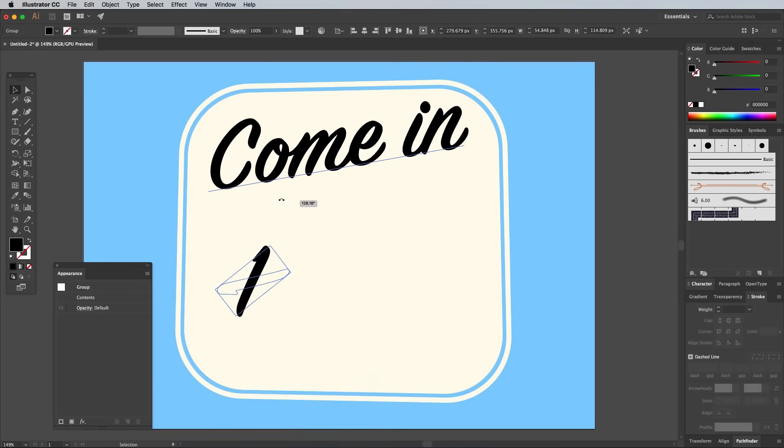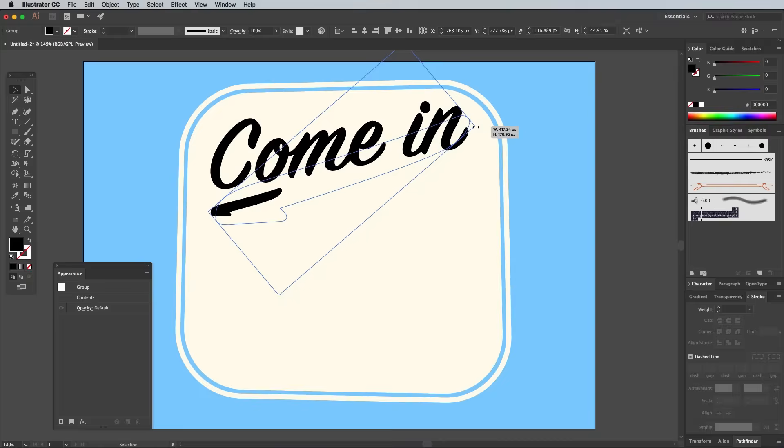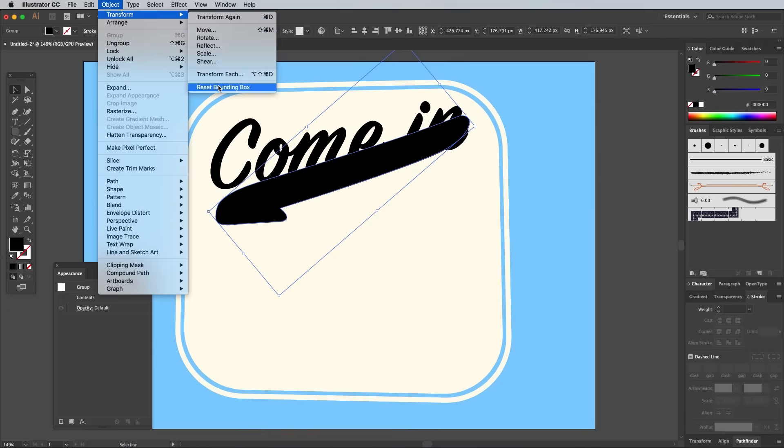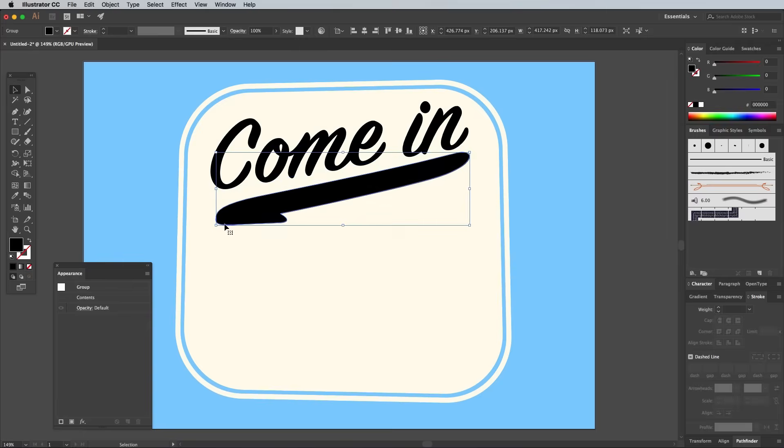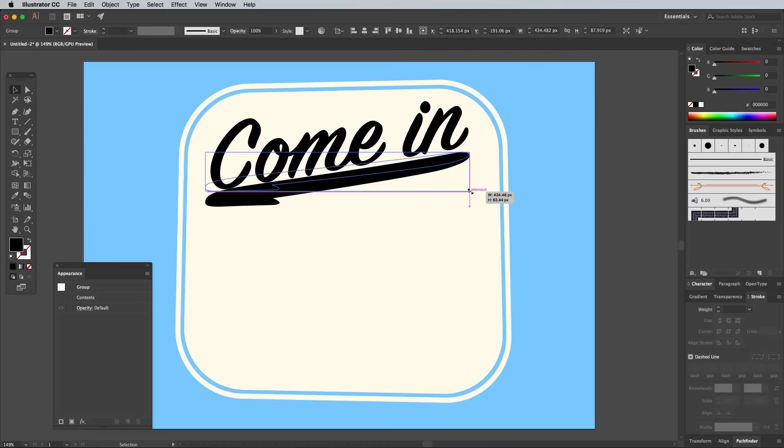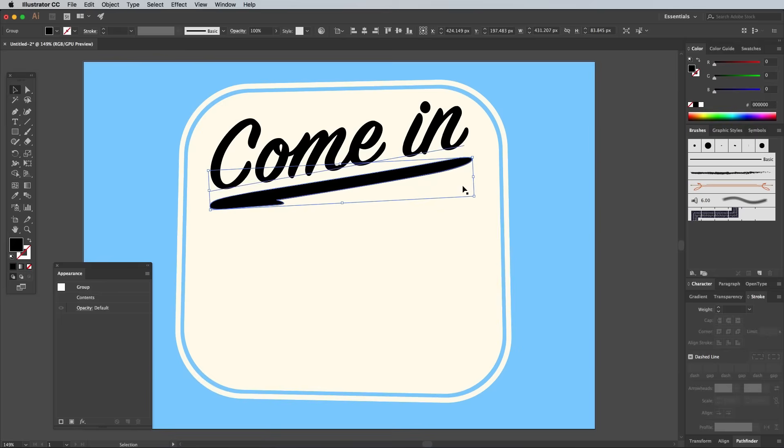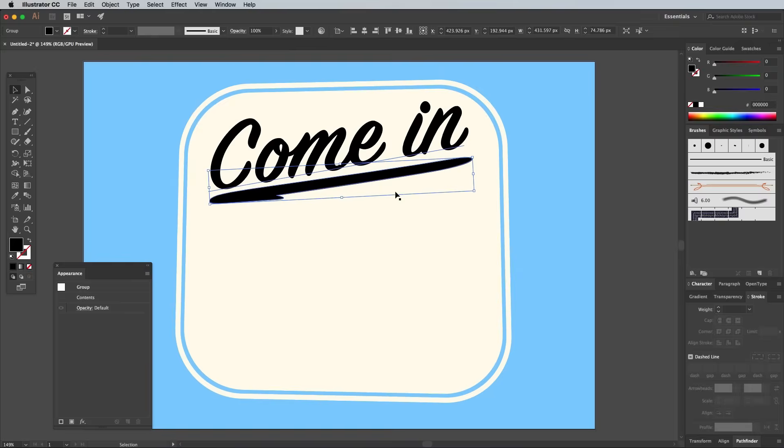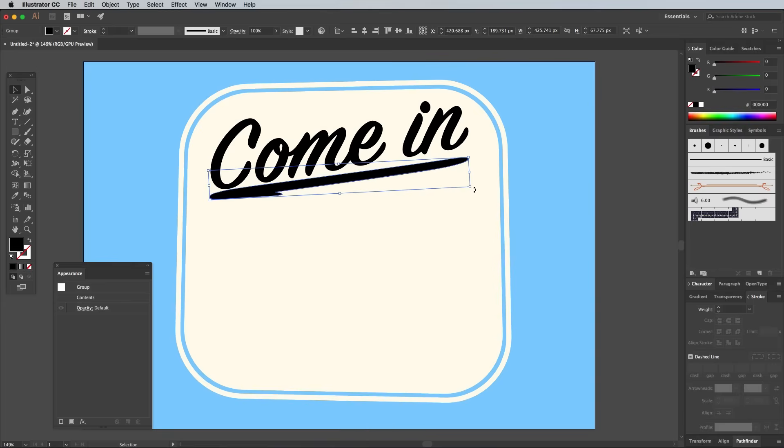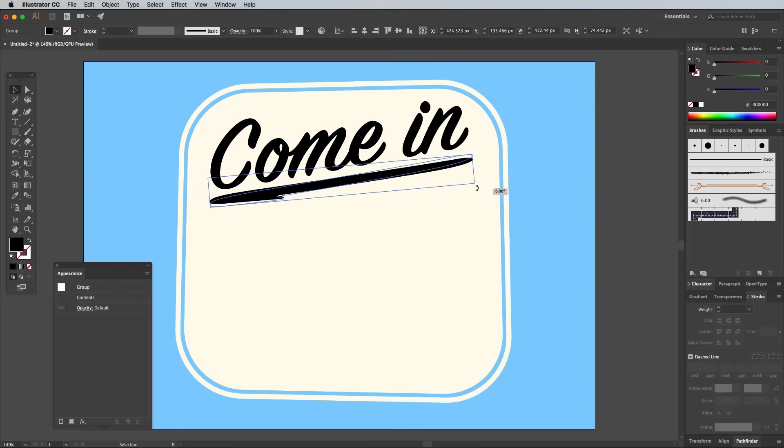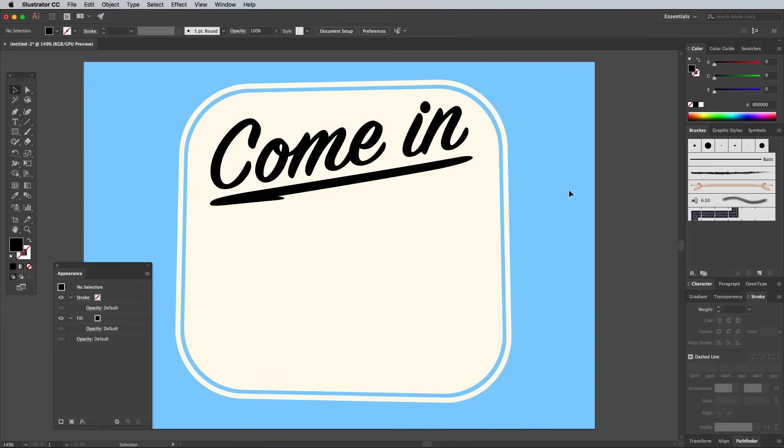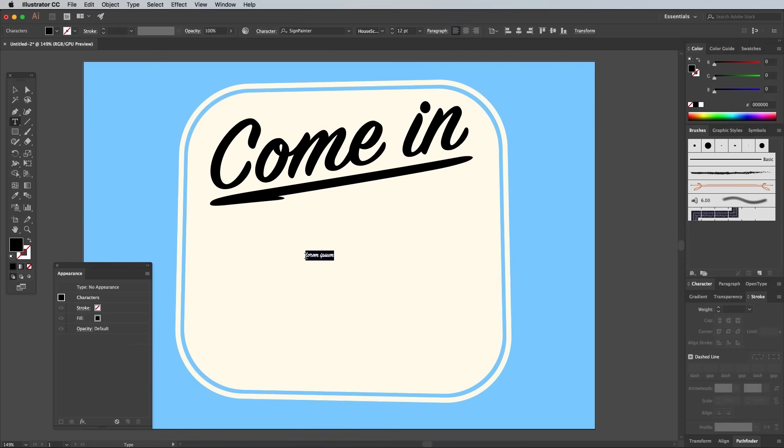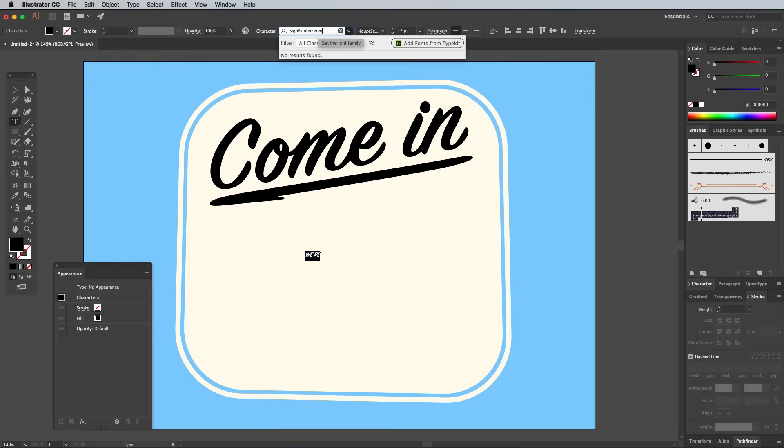Begin rotating and stretching the shape to fit underneath the main text. Go to Object, Transform, Reset Bounding Box to help stretch the shape further after it has been rotated. Create a new type element and spell out the next words.